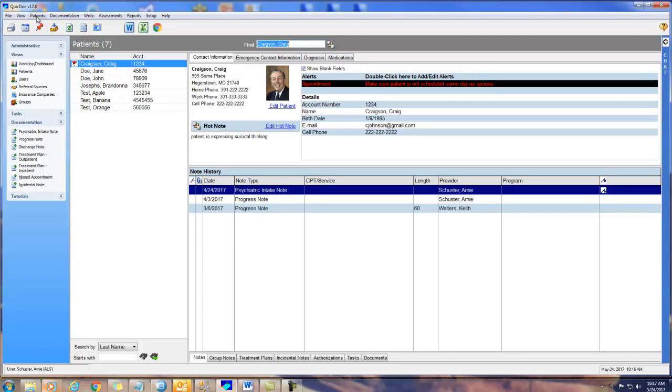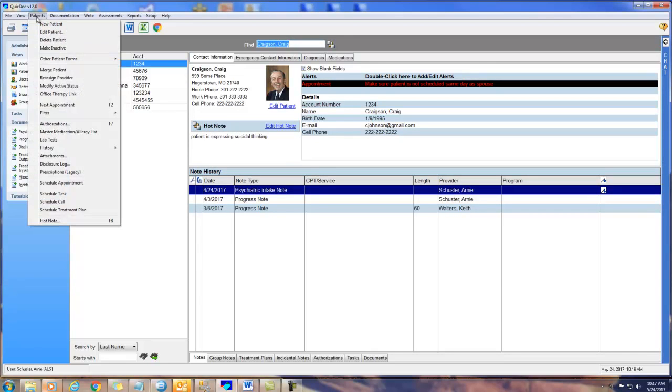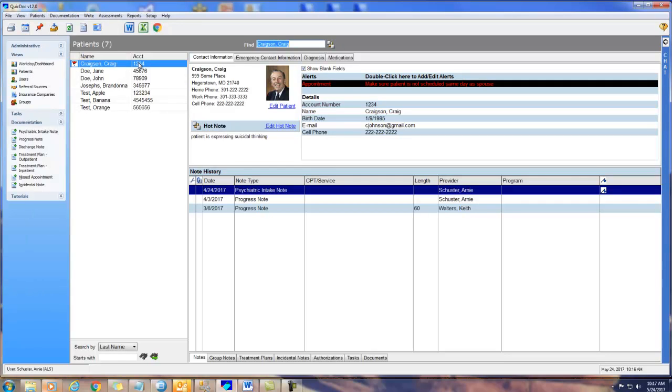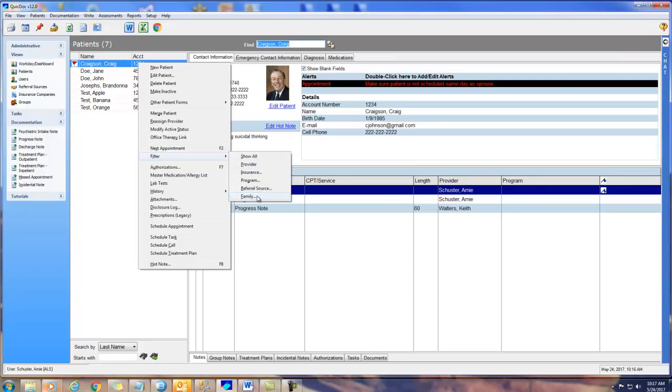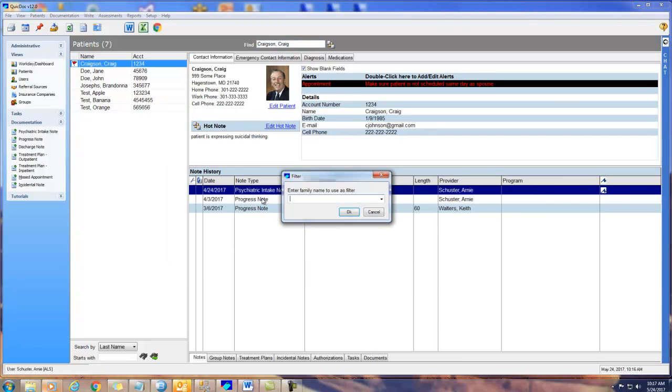Go to the Patient menu, or right-click on the patient list, and select Filter by Family. Enter Doe, and you'll see a list of those members for that family.